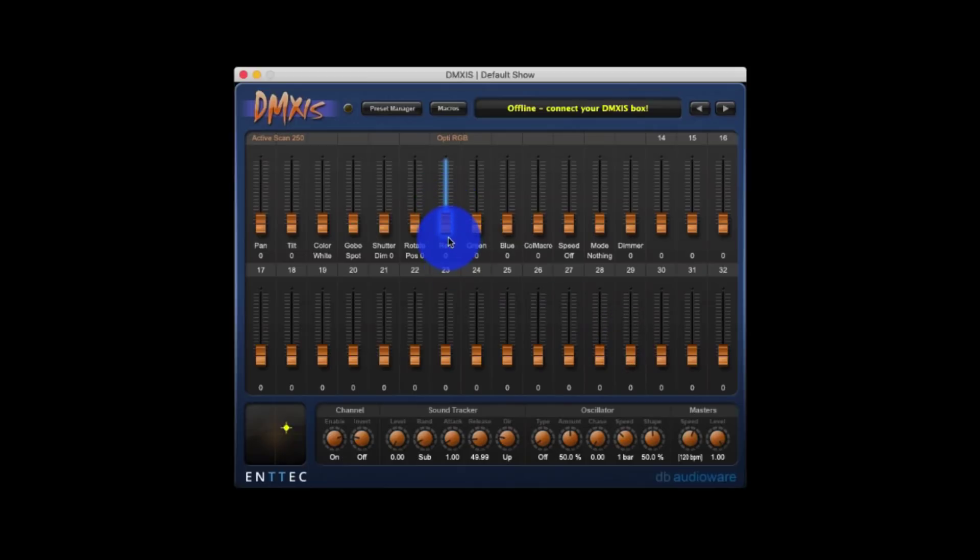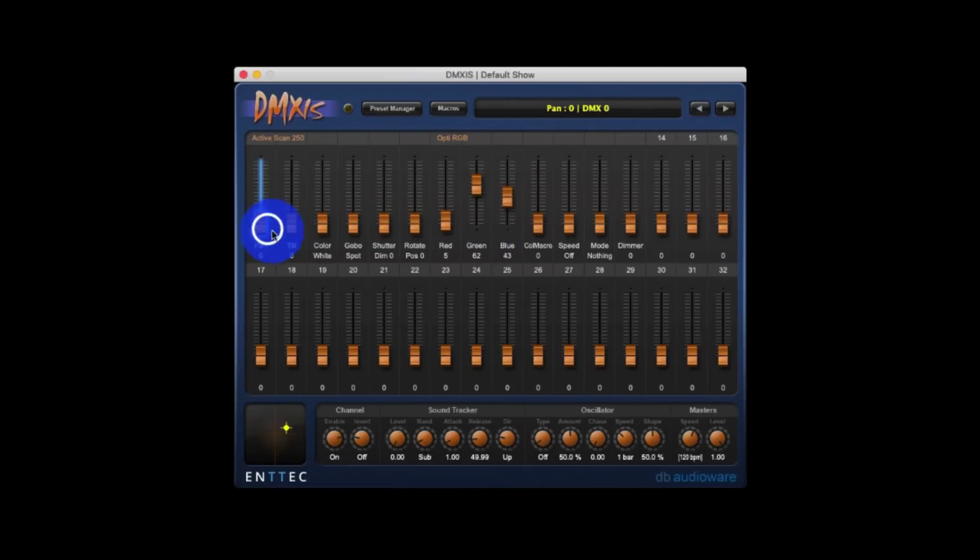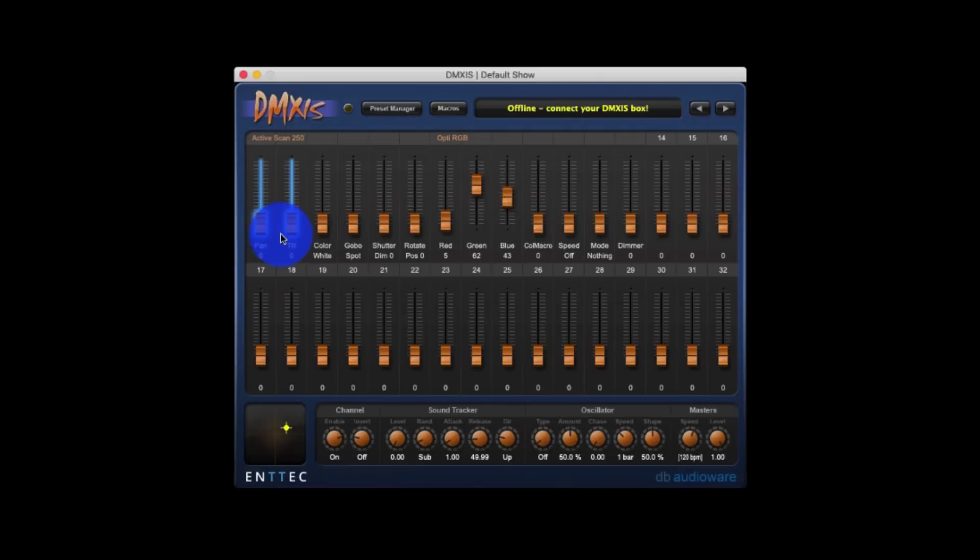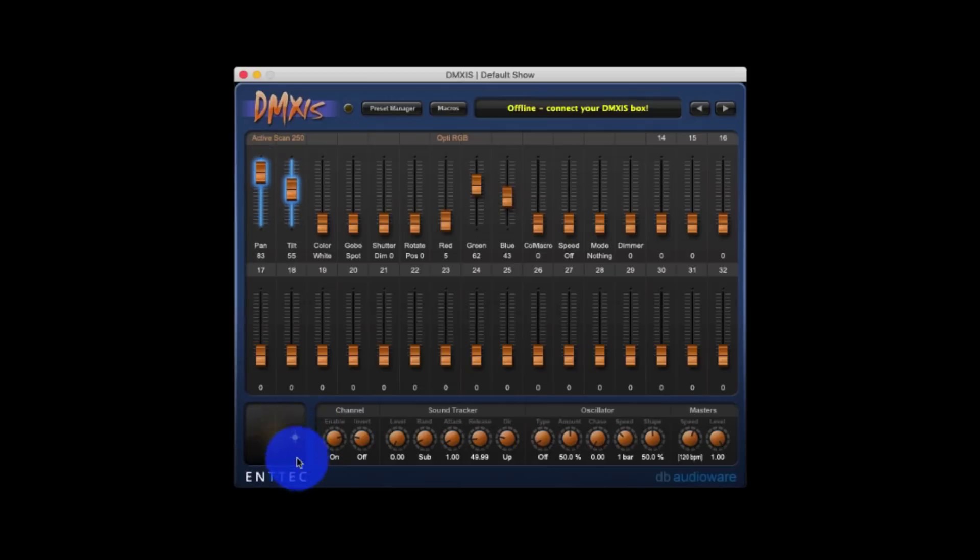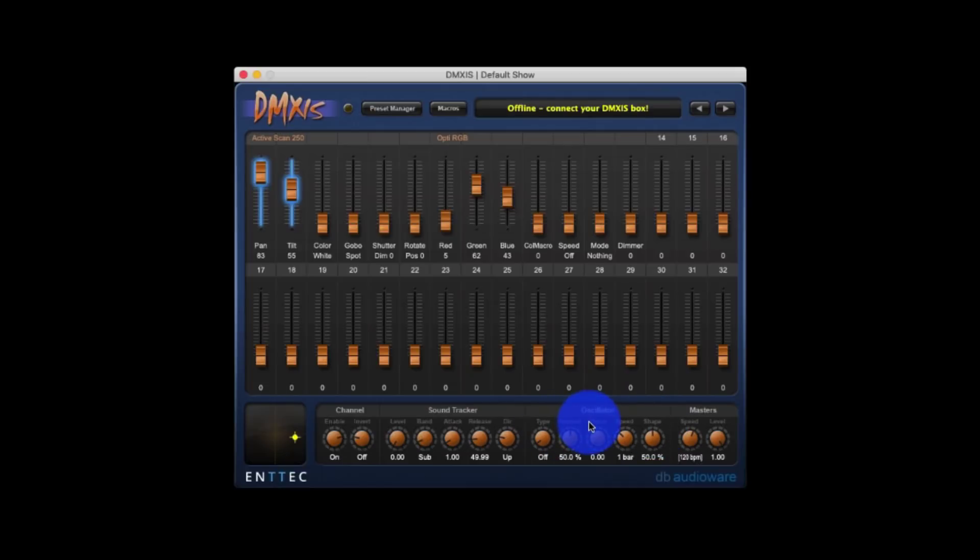And then you're able to just use the faders to control the DMX values. Also built in, if I have a pan and tilt channel, I can select those, use Shift or Ctrl or Apple, since we're on a Mac here, to select them. Then I can use this XY pad to control them. Similarly, there's the sound tracker and the oscillator, which are two ways to build effects. The sound tracker working off the sound source and the oscillator just working off of the time clock. And the BPM is always going to match your music because you set it right here.